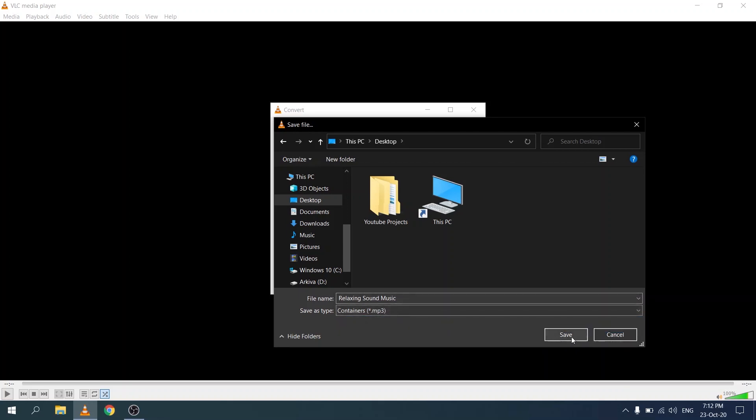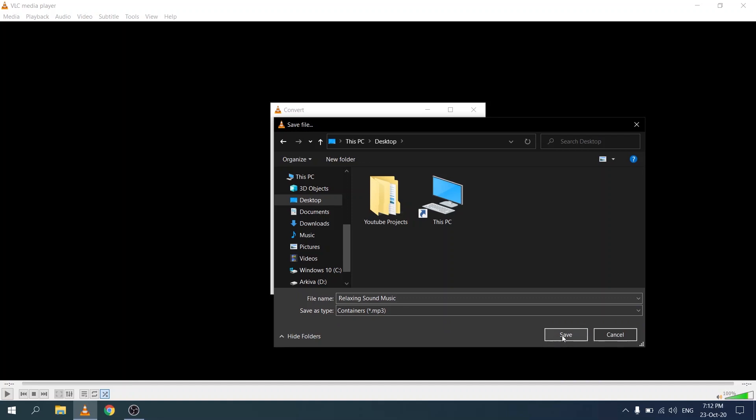Now that I've selected the source, I've selected the file type that I want to convert it to and I've also selected the destination. Now let's click on start.